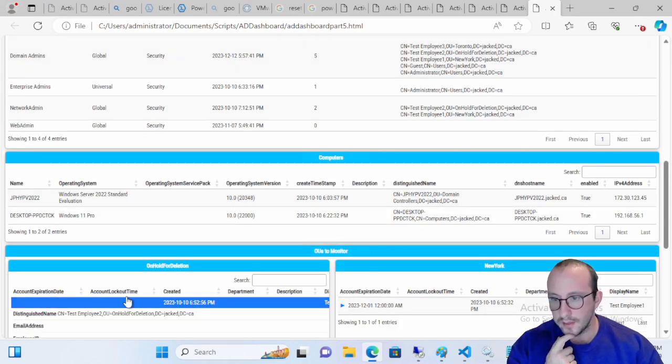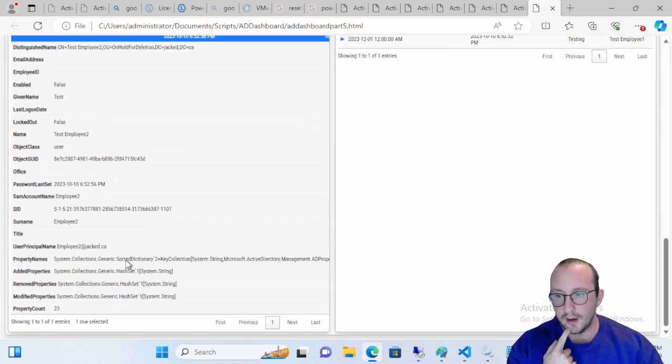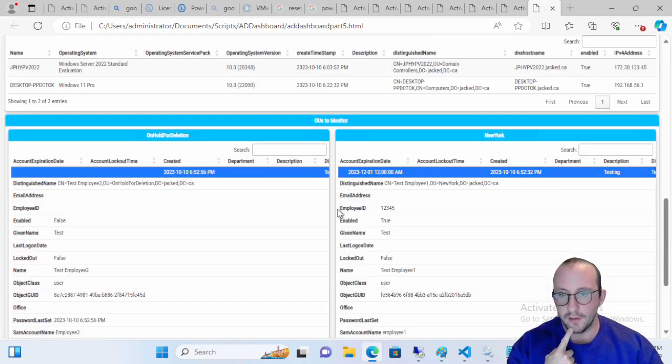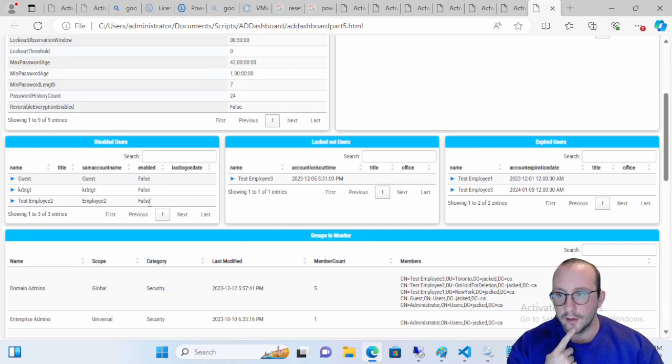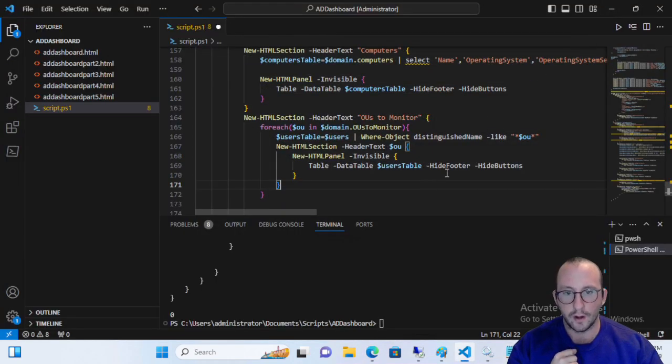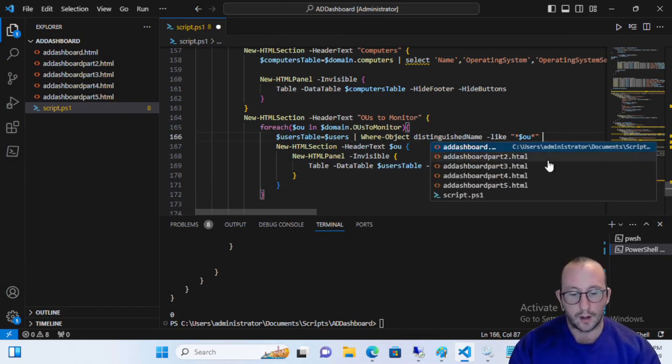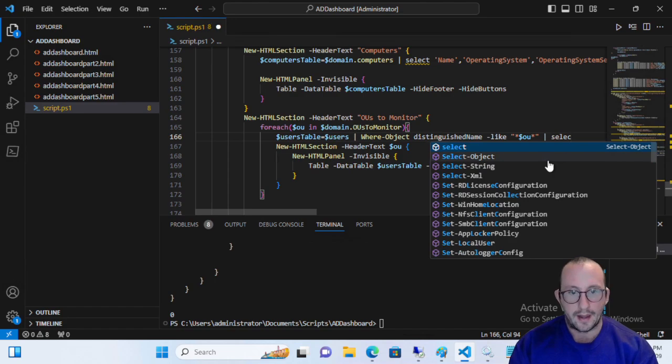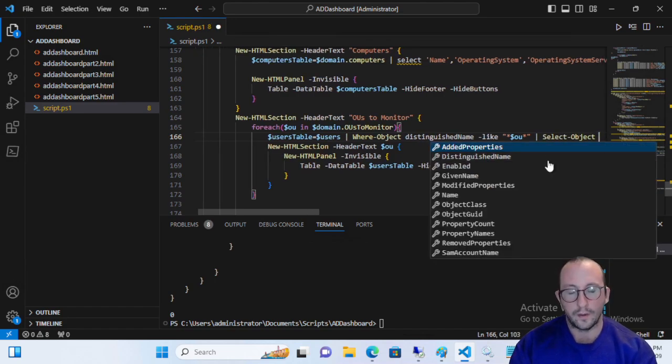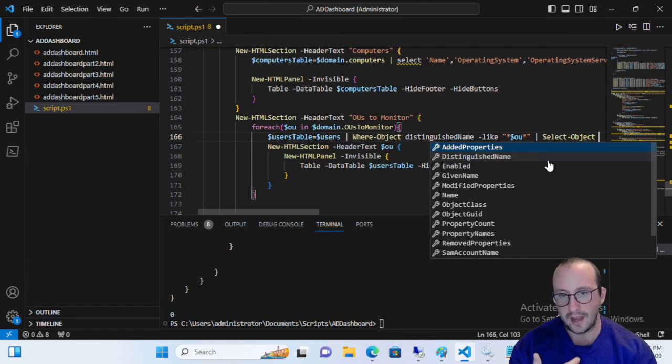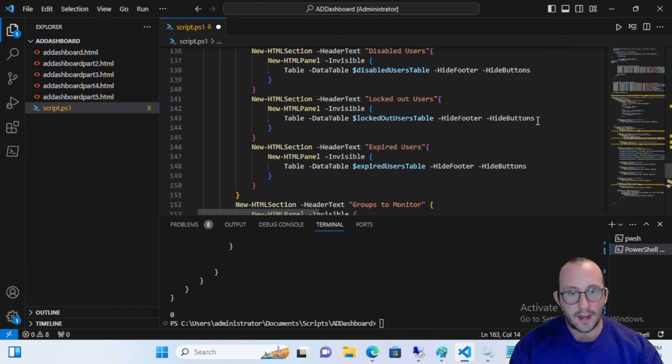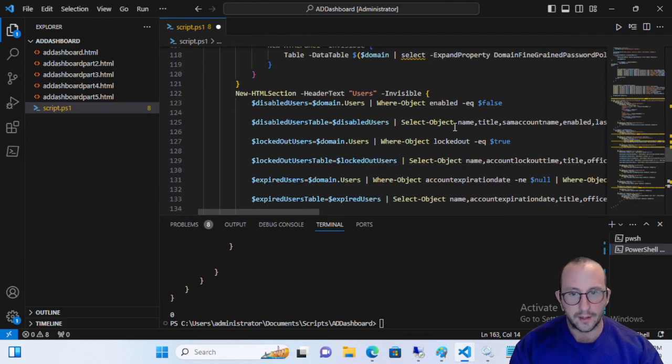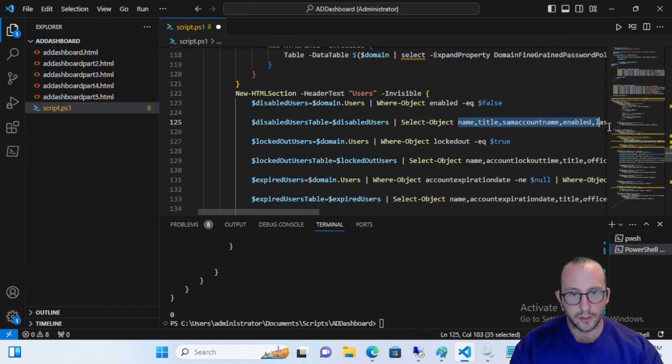Now, we actually notice that it looks pretty ugly. We're getting a lot of information. It's not very easily readable compared to our users up here. But we actually have one other thing left to do after the where object. And that's going to be another pipe and our select object statement. And now we want to pick the properties that we actually want to display.